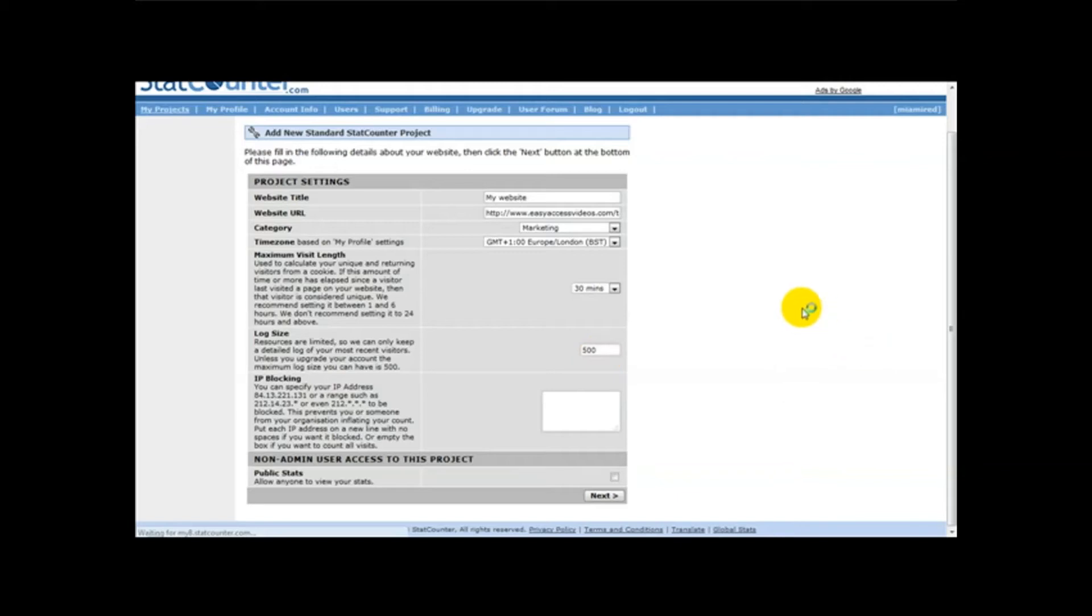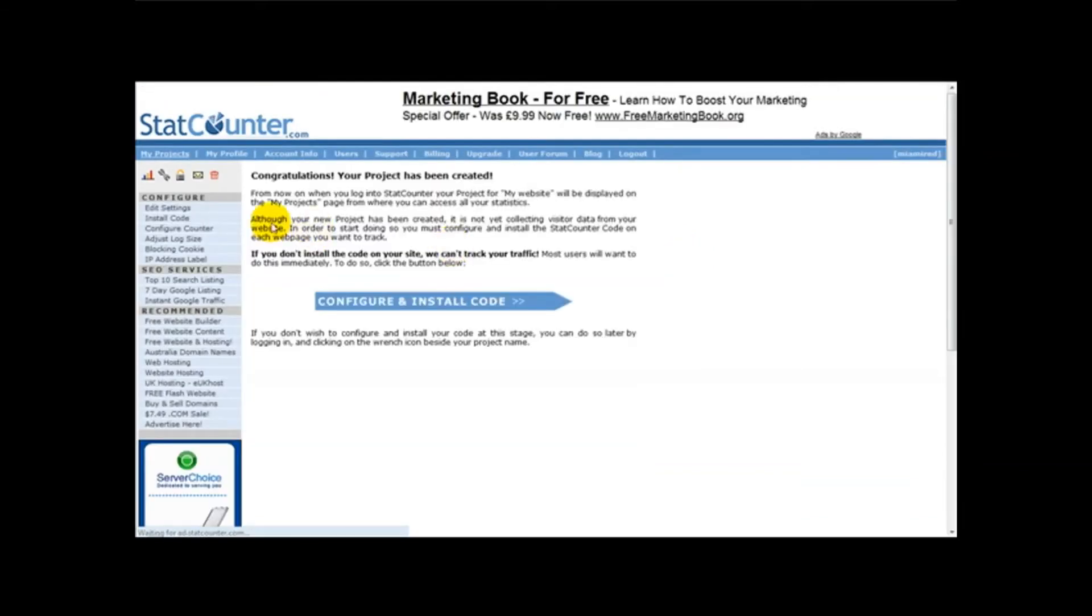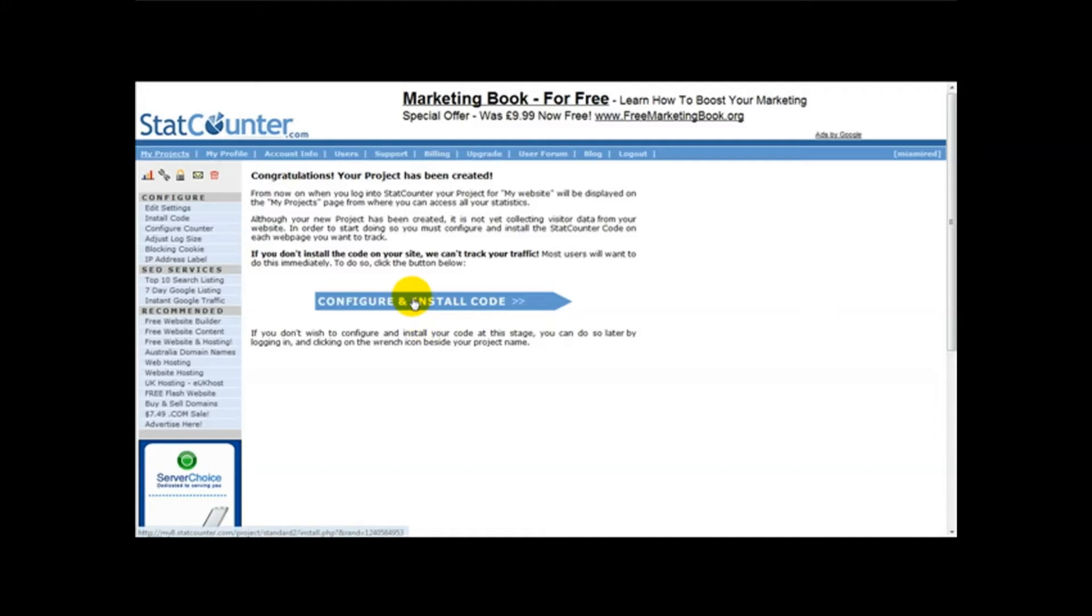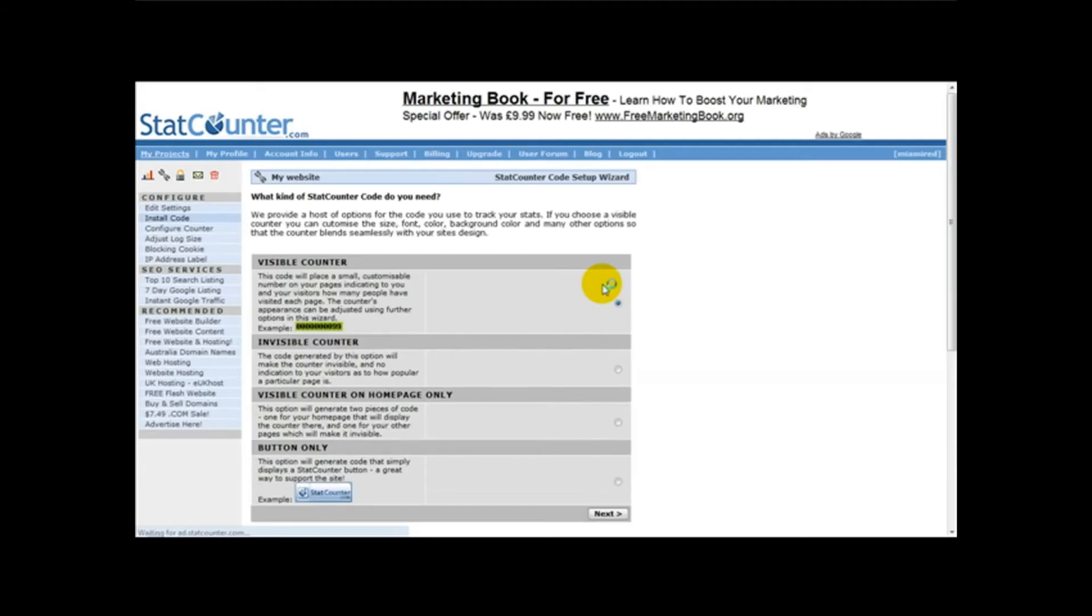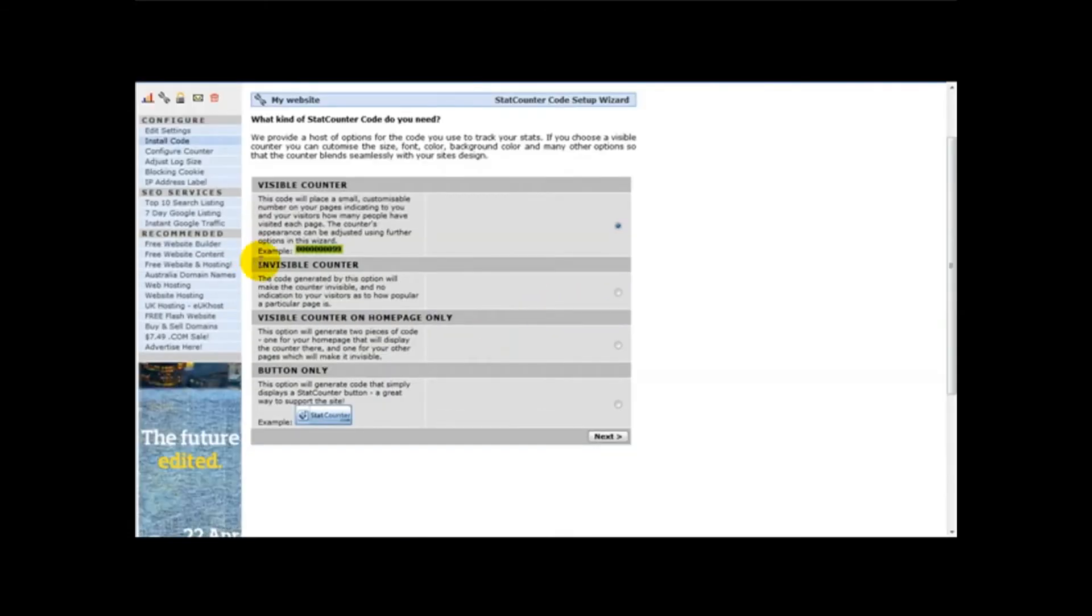Next, this should take you to another page, so you should see congratulations your project has been created. Then you need to configure and install your code, so you're just going to click on configure and install code. Once you've done that, I usually head over to invisible counter.